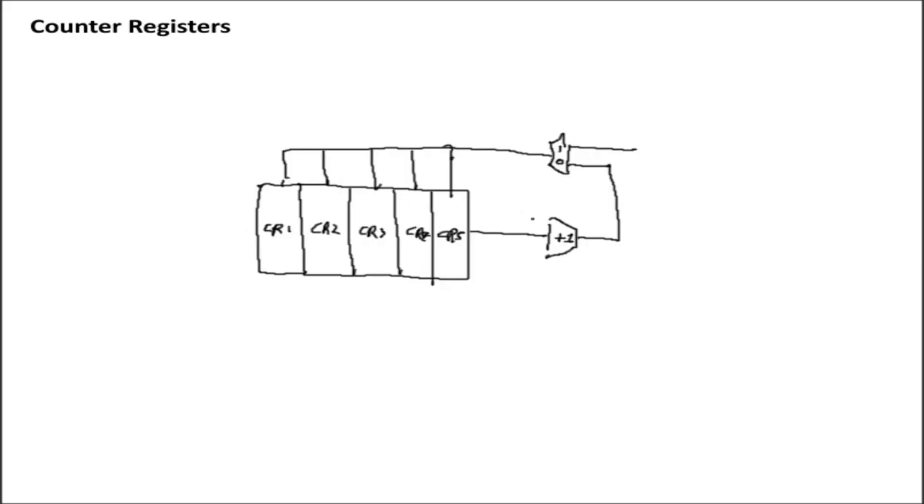Now there are some disadvantages to using that sort of circuit. For example, the plus 1 circuit here will most likely have a little bit of a delay if you're using a ripple carry adder. Likely you will be using an adder, and you'll have to supply a constant 1 input for that sort of circuit to work. And again, depending on the type of adder you use, that could be pretty slow.